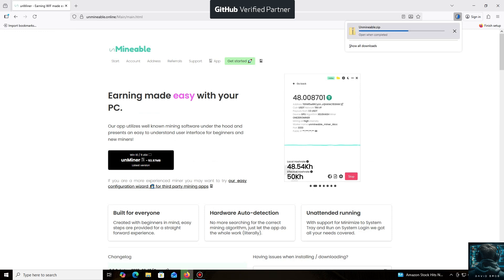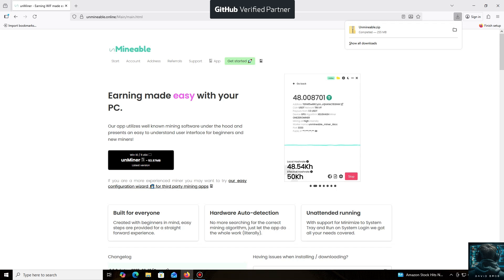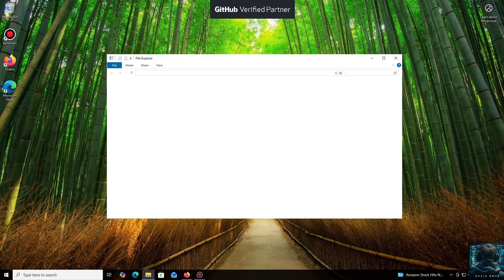Let me tell you about the main advantages of the unminable miner. It supports a huge number of cryptocurrencies and tokens that you can mine for profit. You can mine almost any popular coin or token using your CPU or GPU,